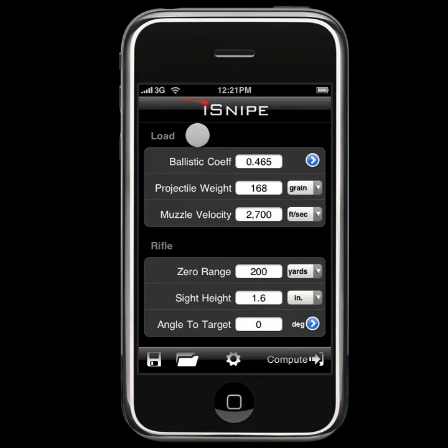Once in a while, you're going to run into a piece of ammunition that isn't in the iSnipe database. In these cases, you'll have to enter the data yourself, and this can get a little tedious if you have to do it more than once.